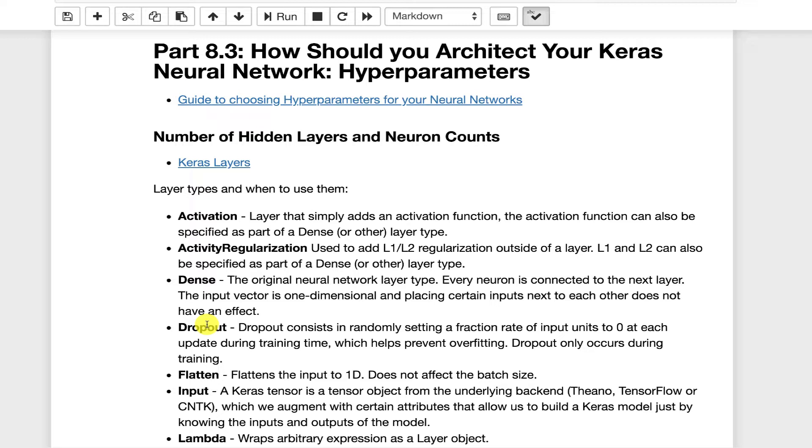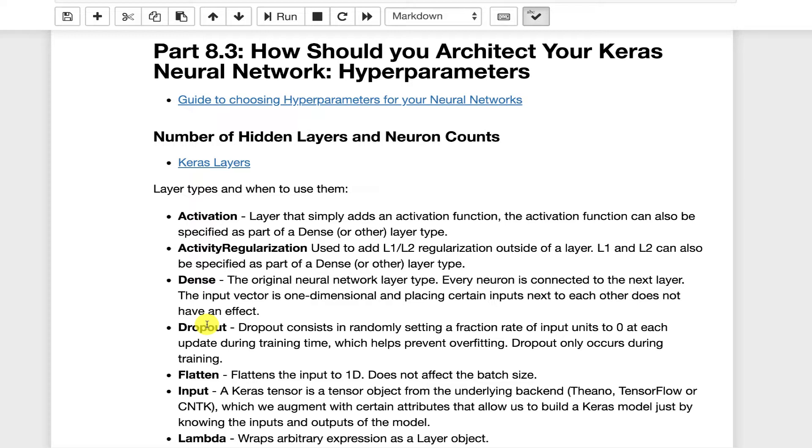If you're doing images and other things, you'll still have dense layers. If you're dealing with non-dense layers like the LSTM layers and the convolution layers, you'll typically have to flatten before you feed things into the dense layer. The dropout layer allows you to use dropout regularization.